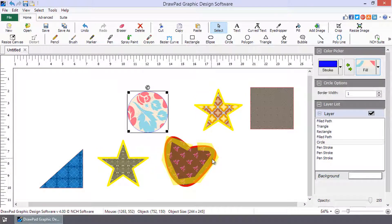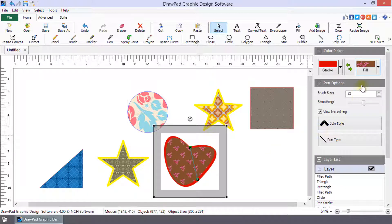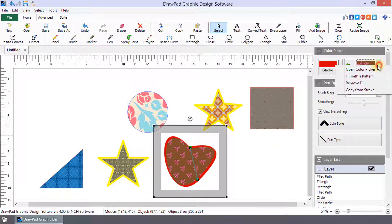To remove a fill pattern, select the shape, click the Fill button drop-down, and select Remove Fill.